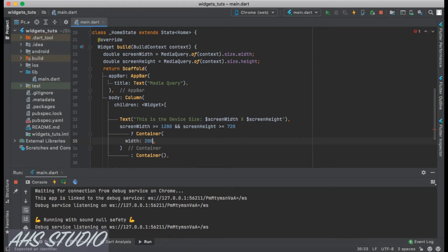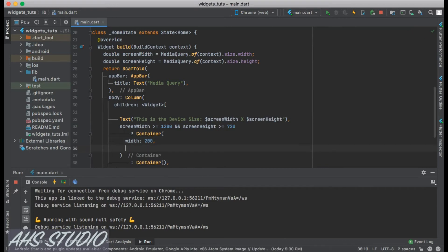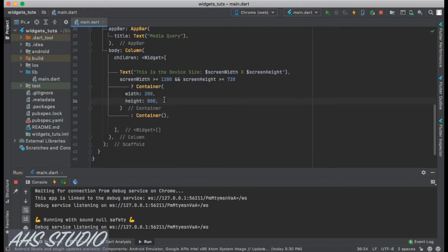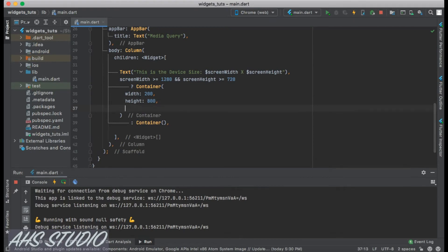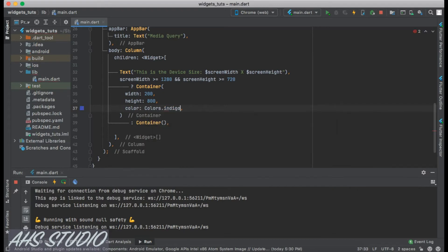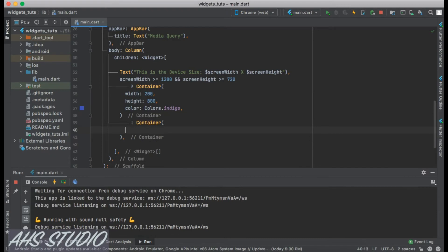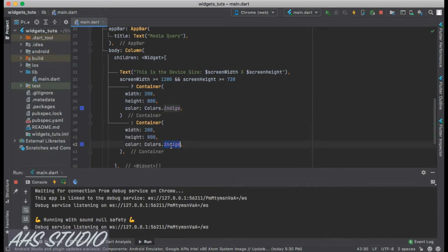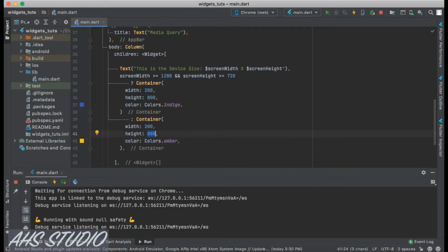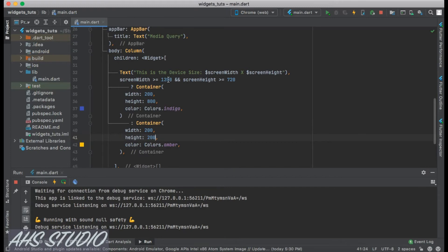Let's give the first Container a width of 200, height of 800, and color of Colors.indigo. For the second Container, let's change the color to amber and the height to 200 as well. You can use any screen dimension values you want for comparison.